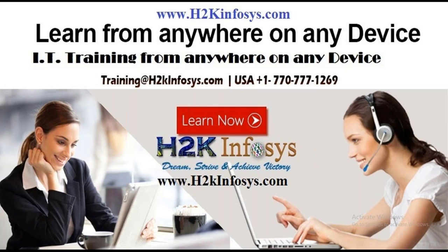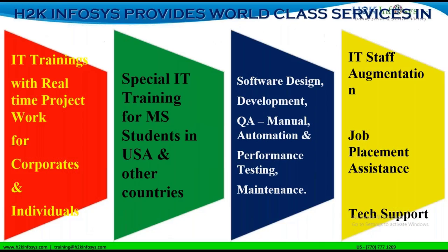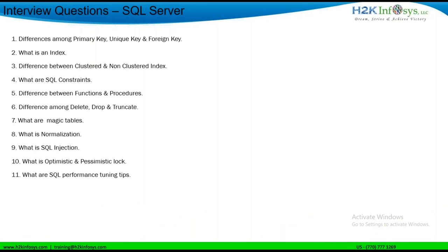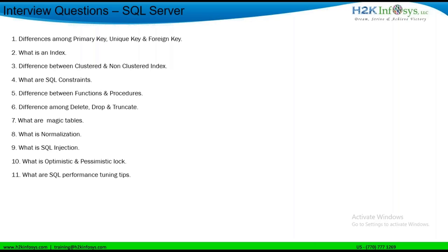Let's learn anything from anywhere on any device from H2K Infosys. Let's see the interview questions on SQL Server.